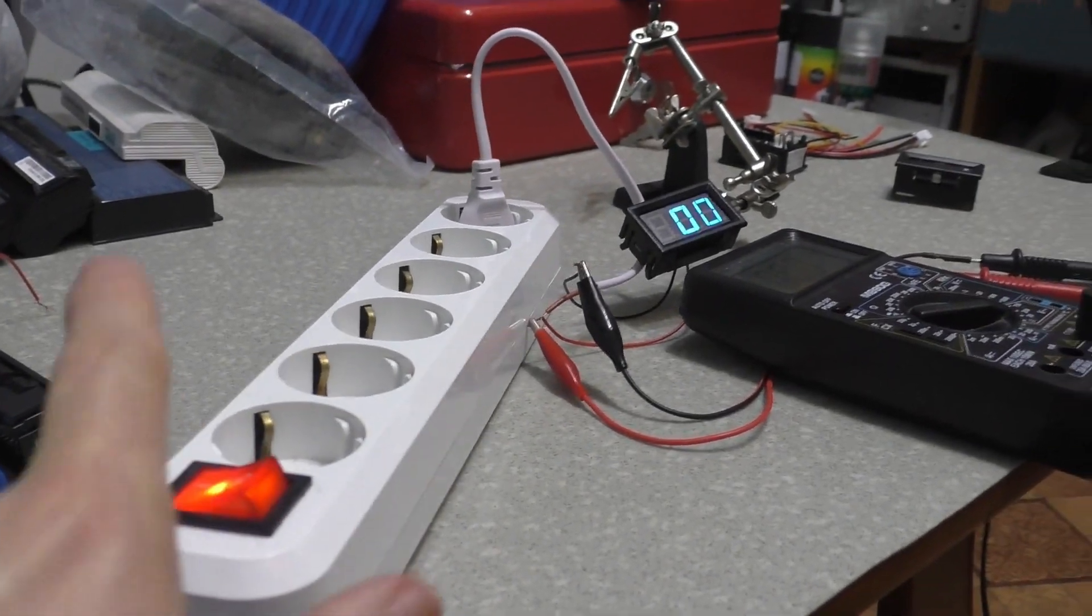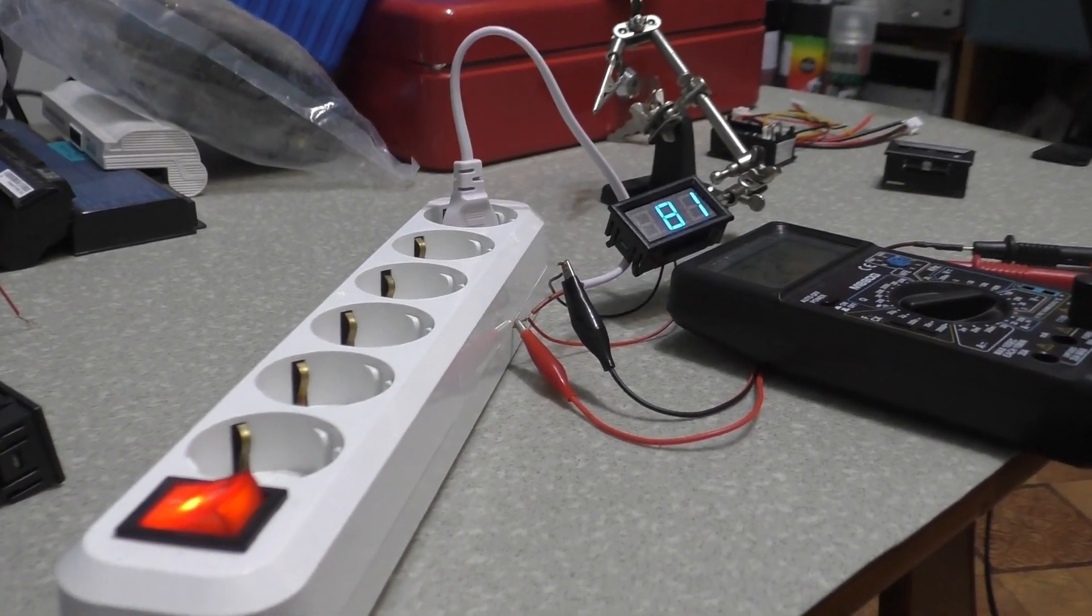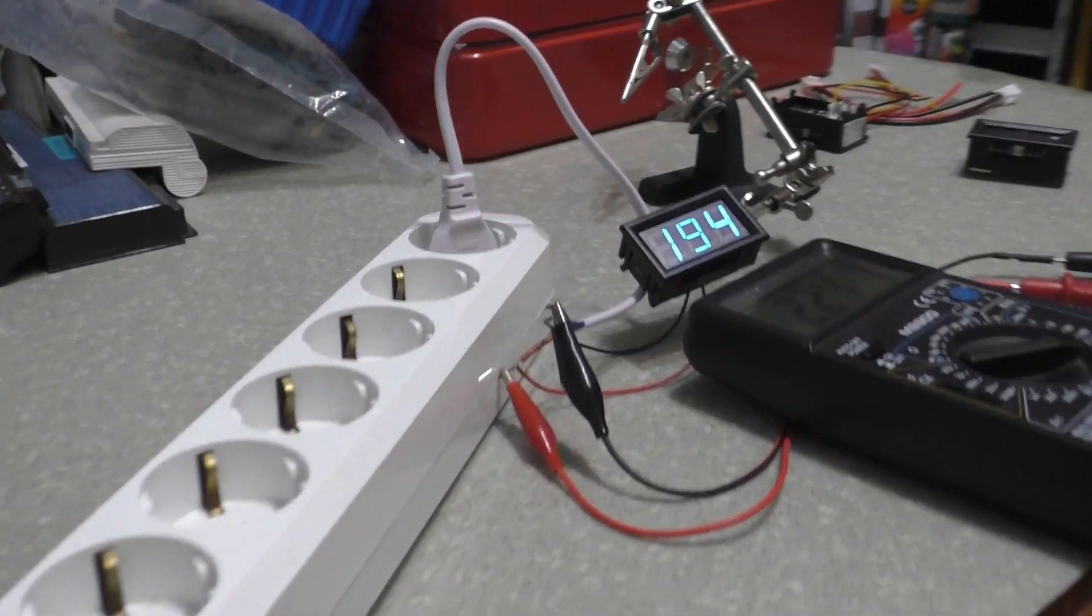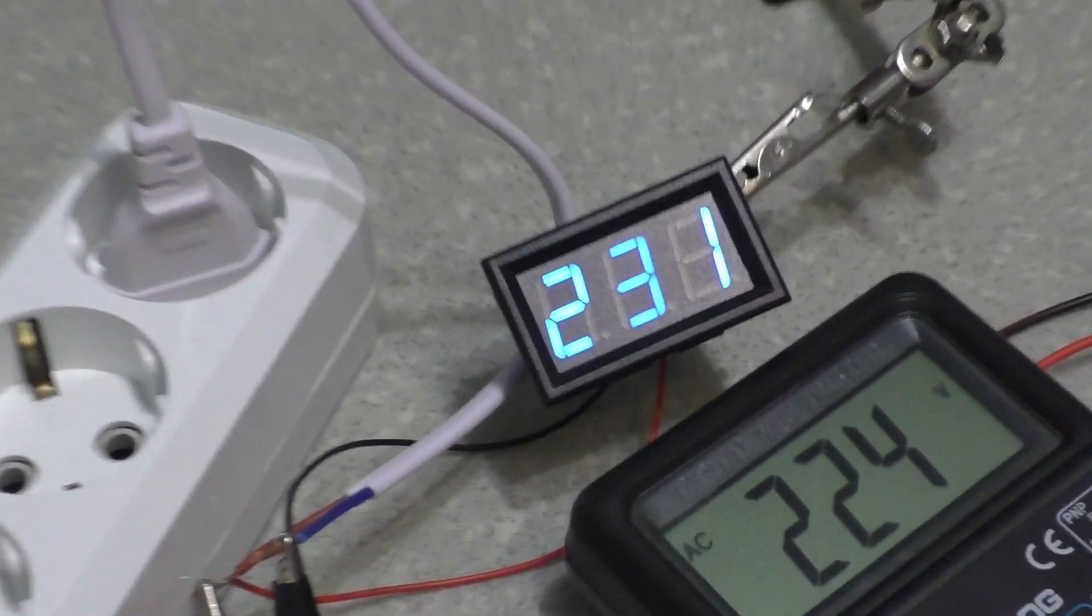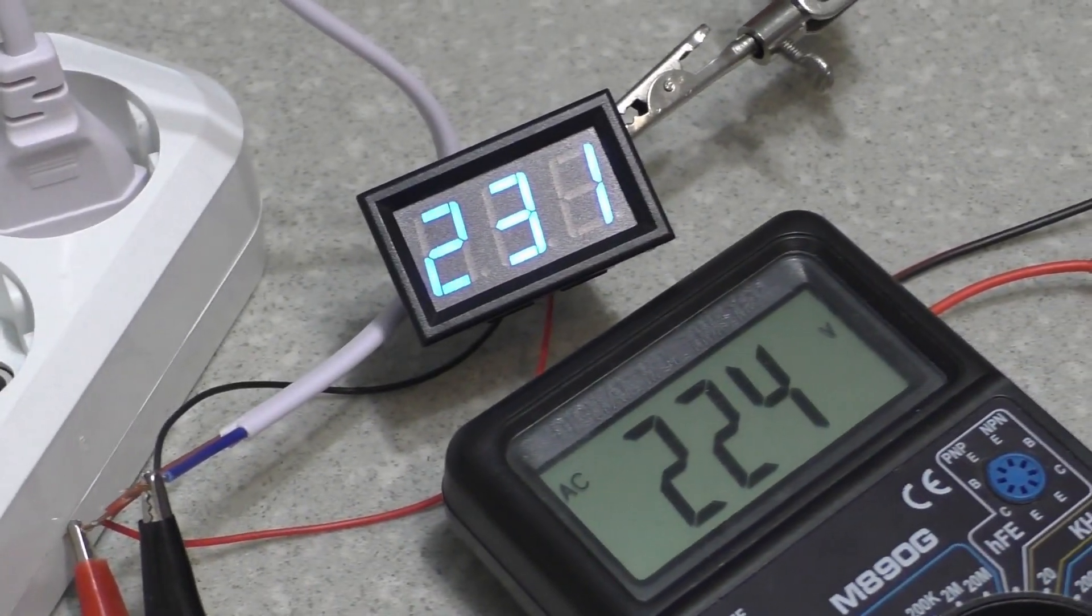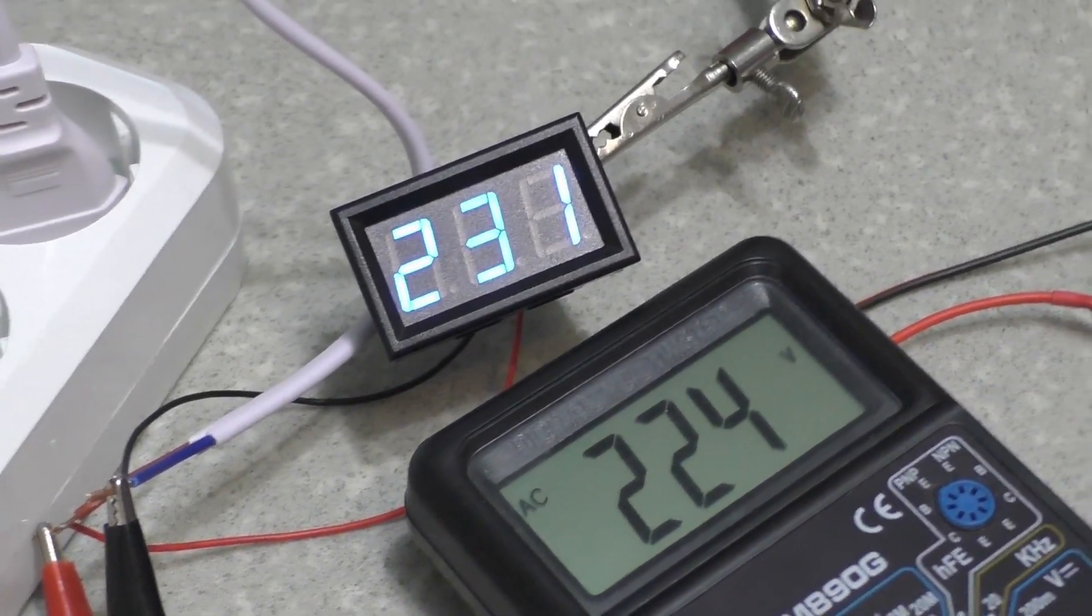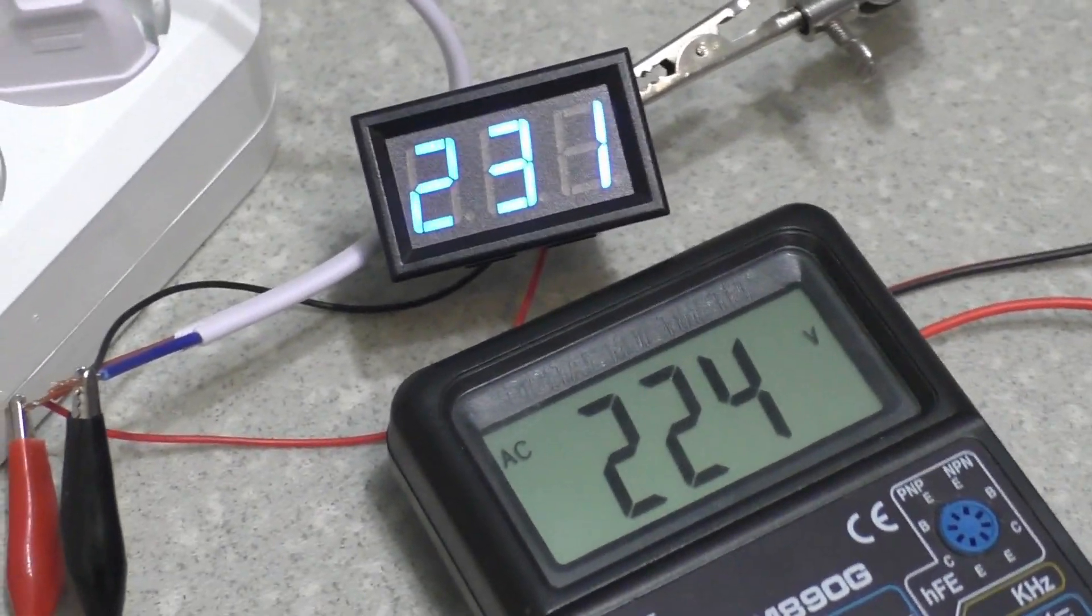My outlet should have 220 volts. This voltmeter shows a little more, but as a voltage indicator it works fine.